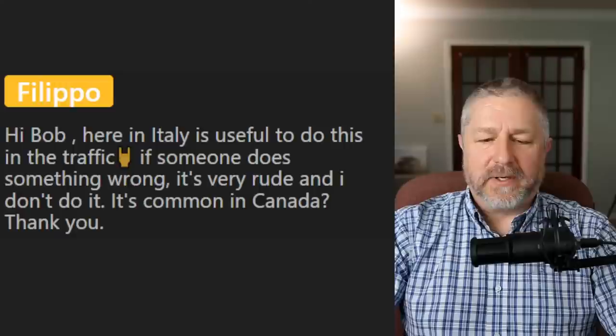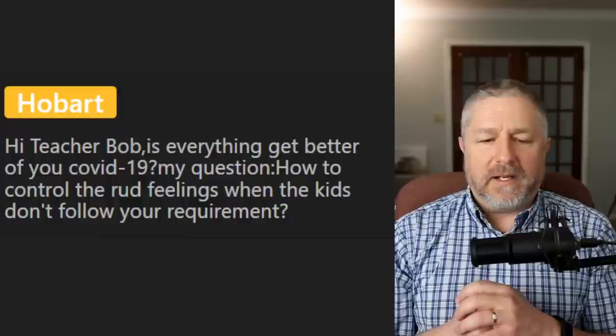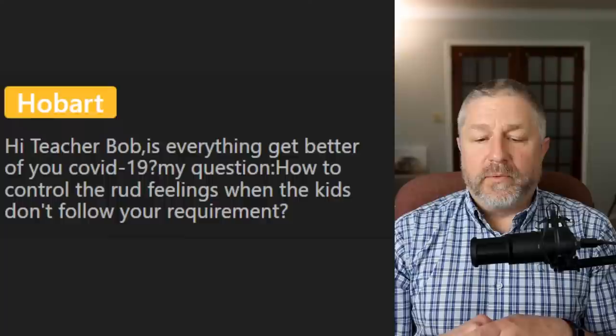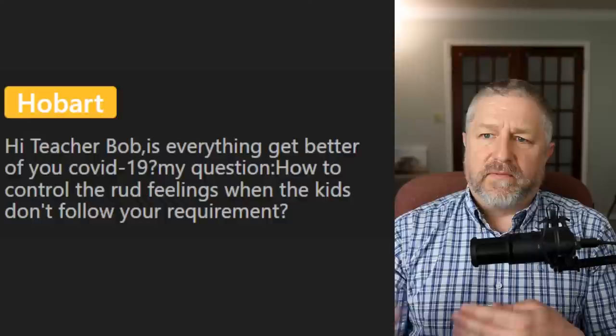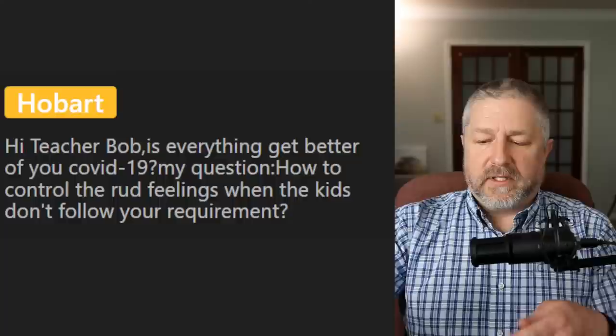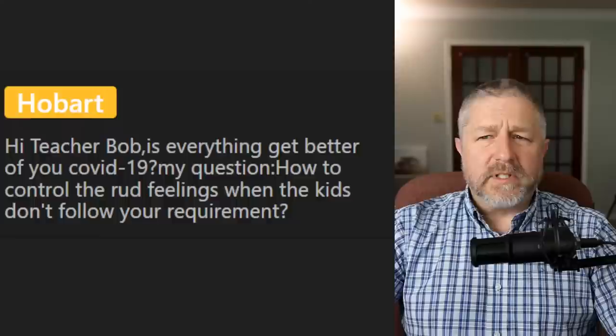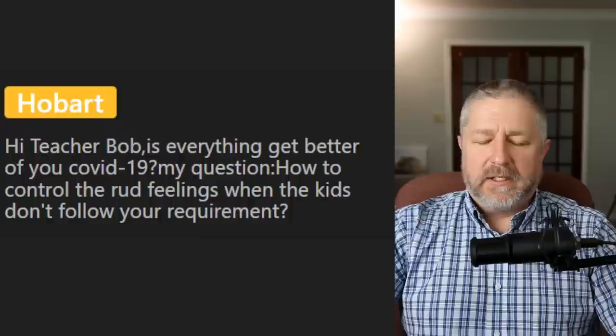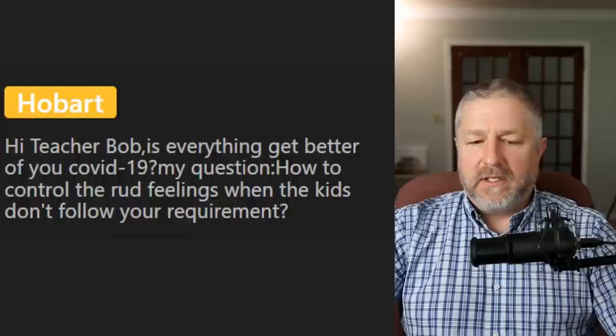From Hobart: 'Is everything getting better for COVID-19? How to control rude feelings when kids don't follow your requirements?' You need to get to know students before they'll listen to you — it's a little different than 25 years ago when students just did what the teacher said. COVID's pretty much done here — there are still outbreaks in some places every once in a while, but I think it is mostly behind us.